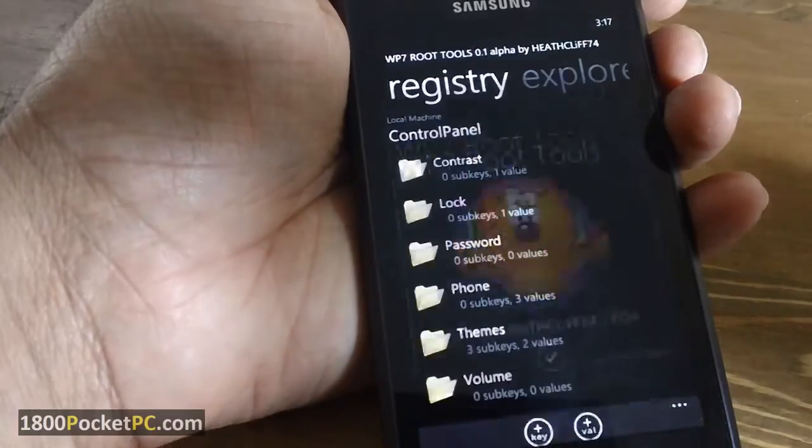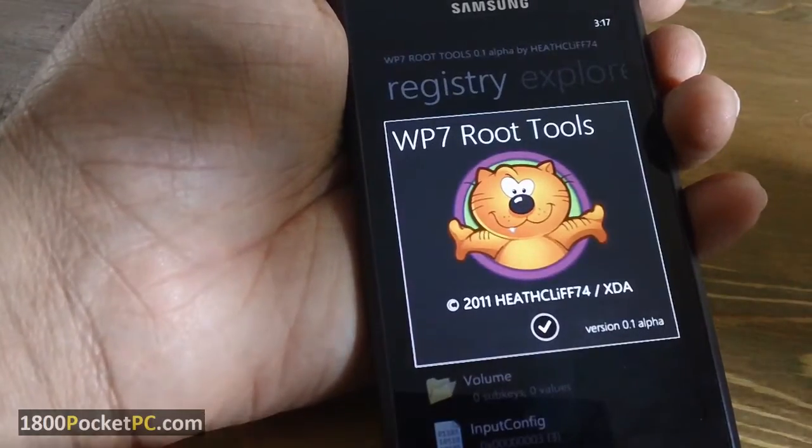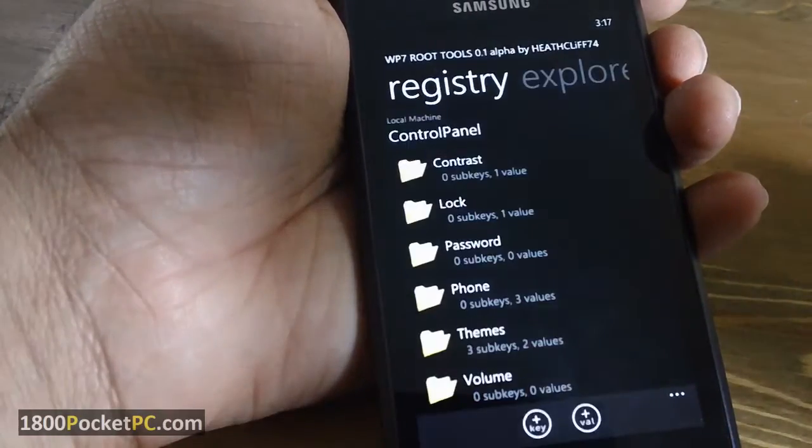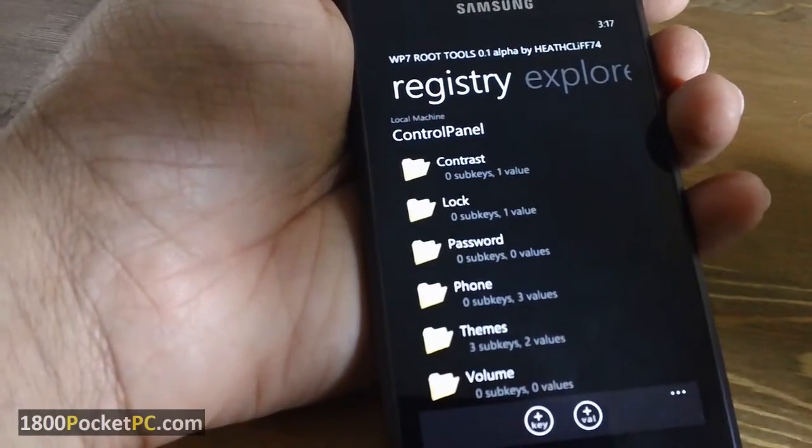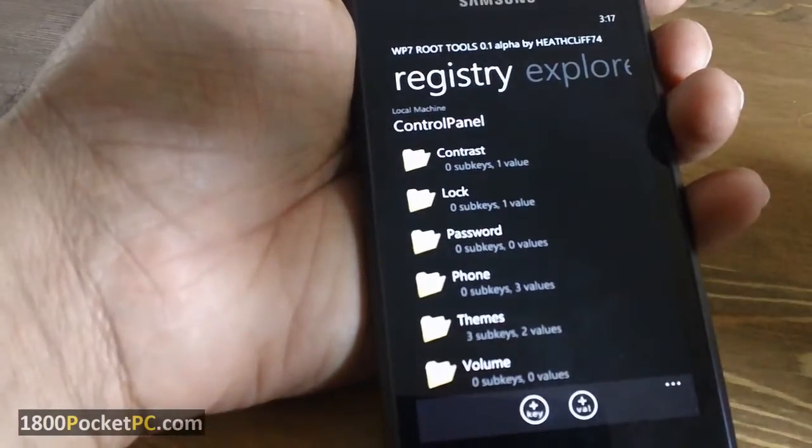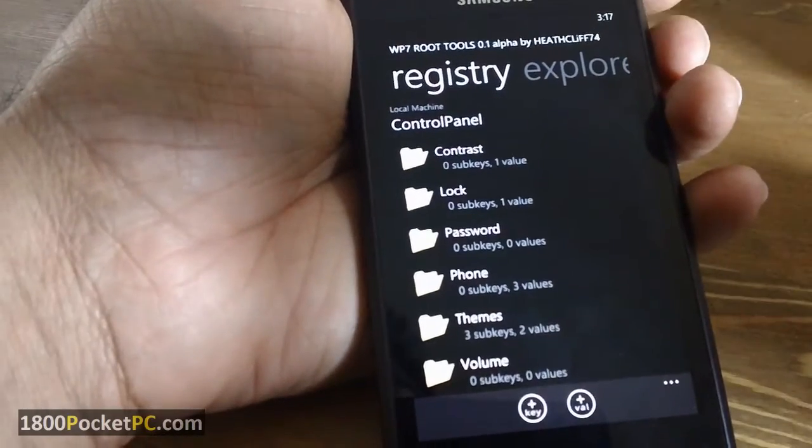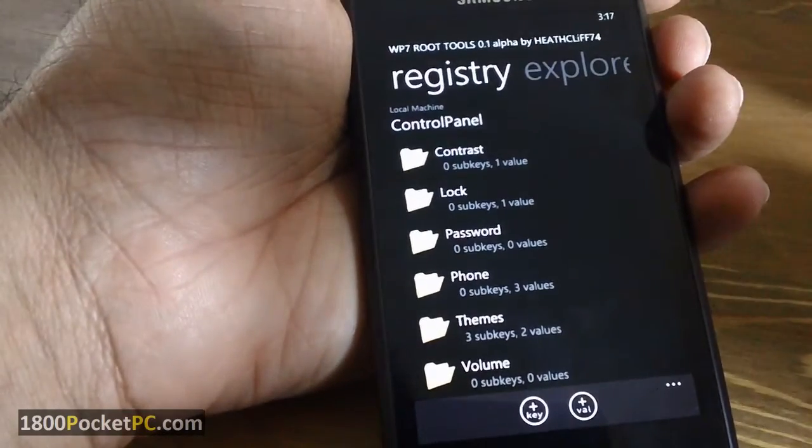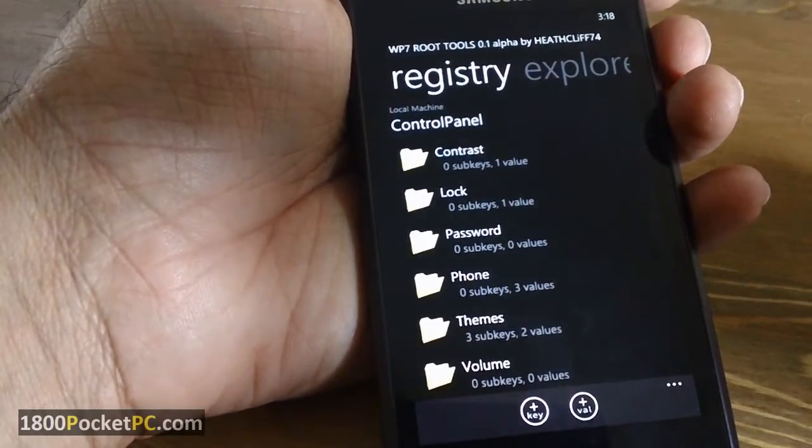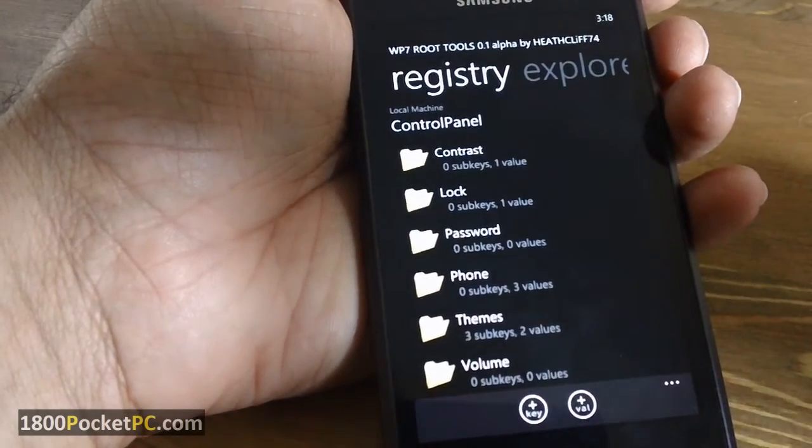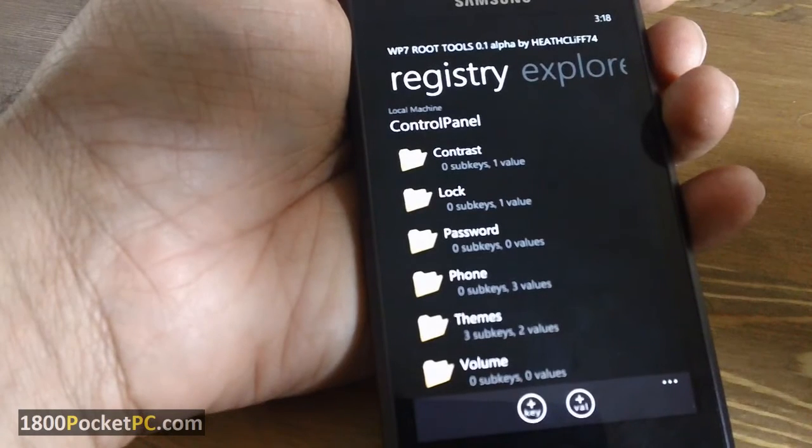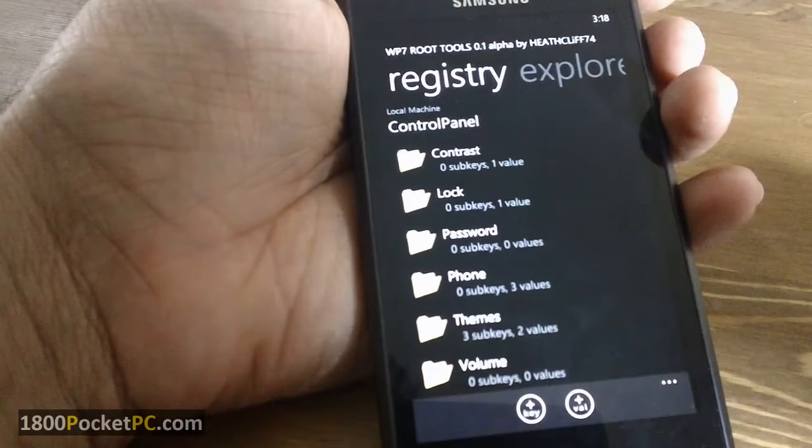This is still in alpha stages and not a lot of functionality is added into it, but it's still a good start. If you're looking for a registry editor for Samsung devices, this is a good option at the moment. Thanks for watching.